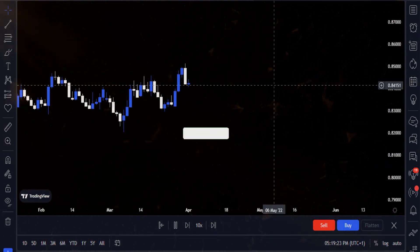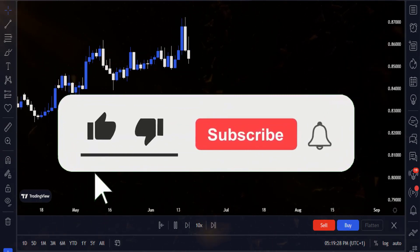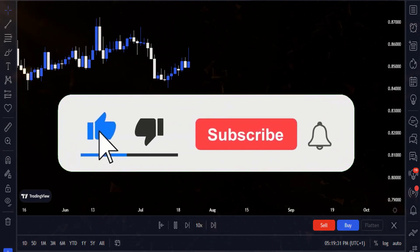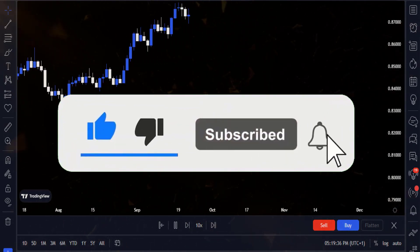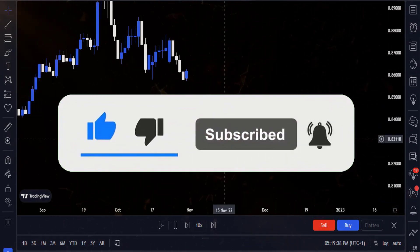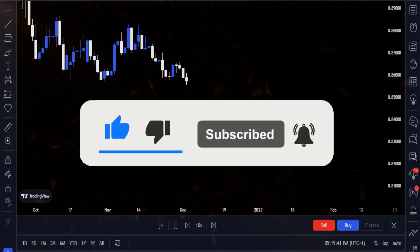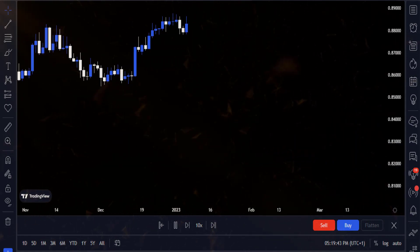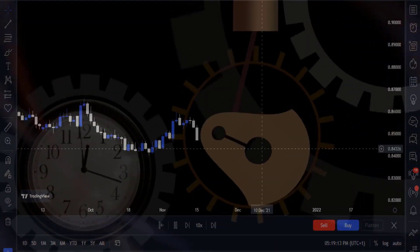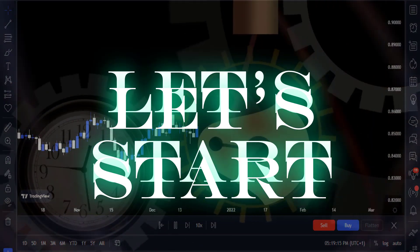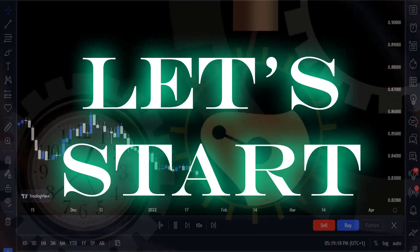Please click the like button for the YouTube algorithm, subscribe and turn on the notification bell to get notified when we upload a new video. Without further ado, let's get started.